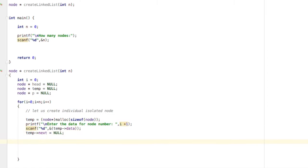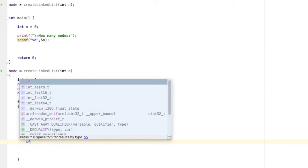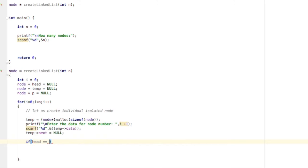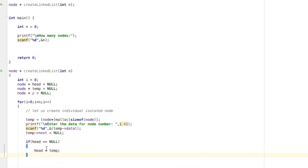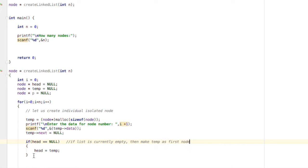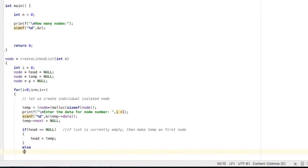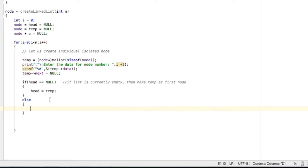Now there are two possibilities. The first is that the loop is running for the first time, meaning this is our first and only node so far. We check if head is still null — if the linked list is still empty. If head is null, then we make temp the first node by setting head = temp.